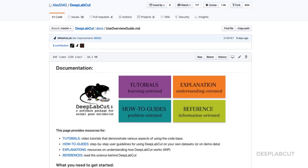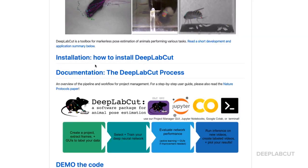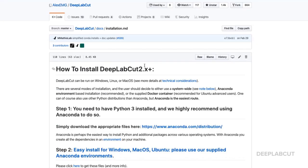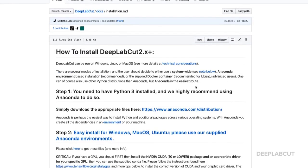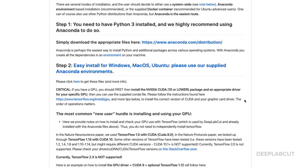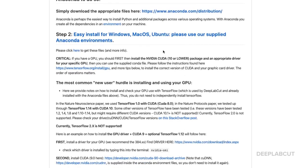Let's jump back to the main repo. Here you can find the installation guide, for example, which takes you to a subpage talking about how you need Python installed, if we prefer Anaconda, and also easy installs for Mac, Windows, and Ubuntu.